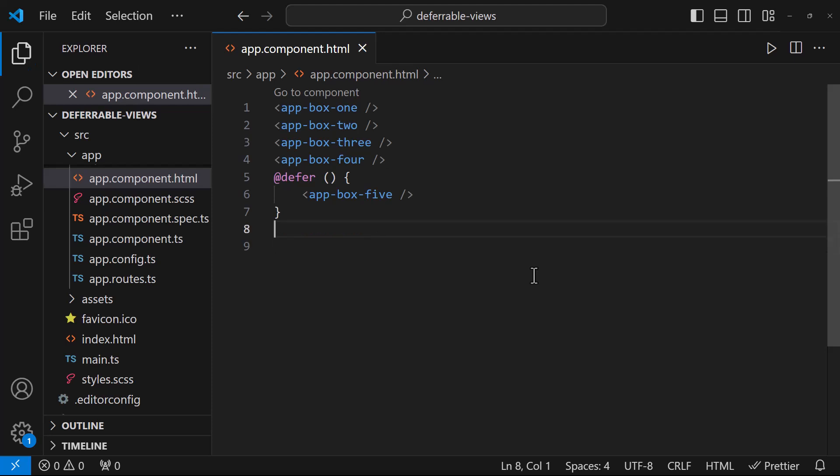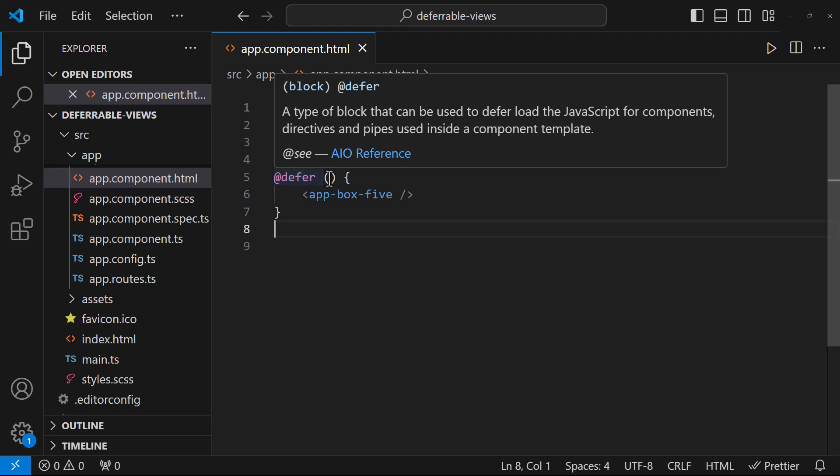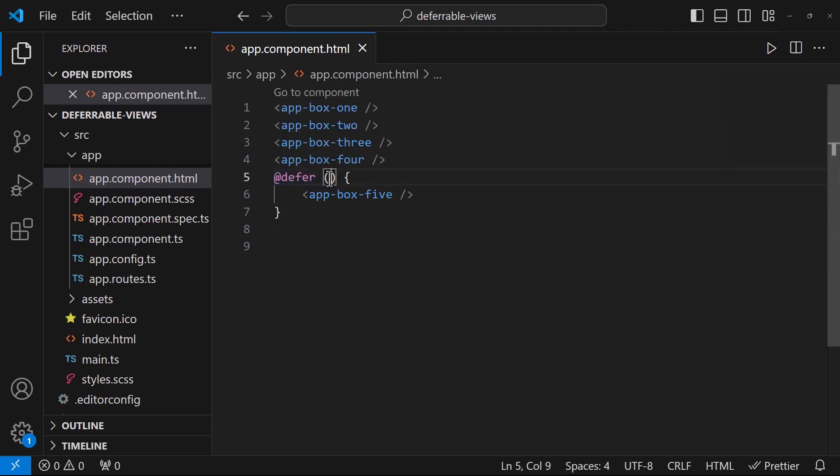When we use defer on a template section, the content within that section is marked as deferred. This means Angular won't load the components, directives, pipes, and styles associated with that content during the initial render. So when this content will be loaded, there are something called triggers. Triggers are events or conditions that signal Angular to load the deferred content. These triggers can be built in or custom defined. Once a trigger condition is met or an event is fired, Angular switches the deferred content and injects it into the template. This ensures the content is loaded only when it is actually required.